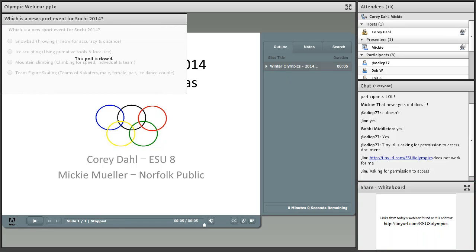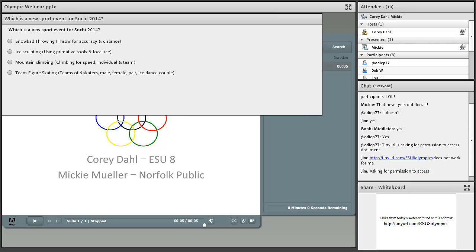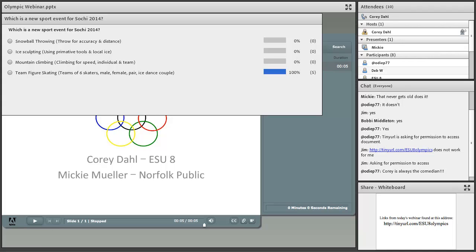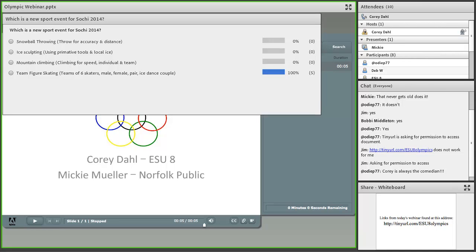Let's have another quiz — this might be a little more difficult, maybe not. Which is a new sport event for Sochi 2014? Is it snowball throwing for accuracy and distance, ice sculpting with primitive tools, mountain climbing for speed both individual and team, or team figure skating where teams of six skaters — male, female, pair, and an ice dance couple — compete? If you picked team figure skating, that is one of the 12 new events. Good job — we have a high-ability learning crowd here.